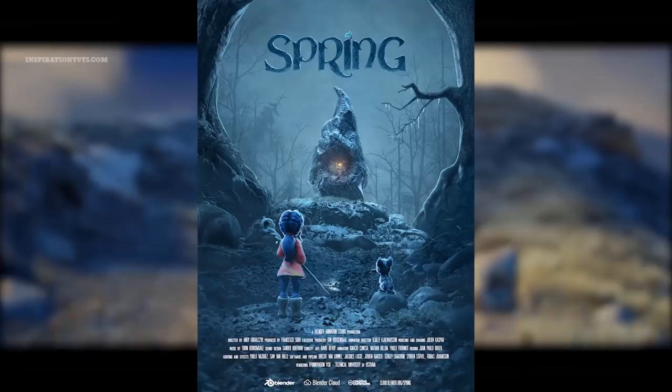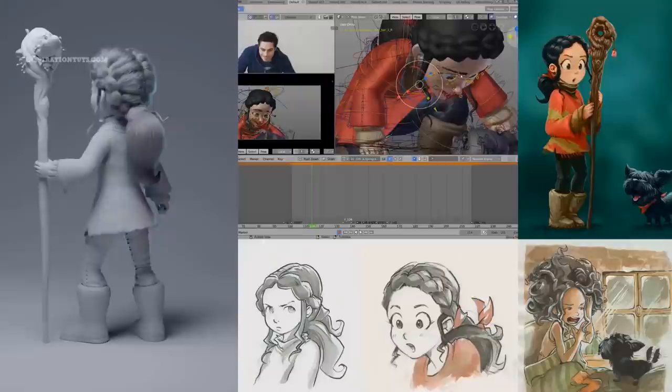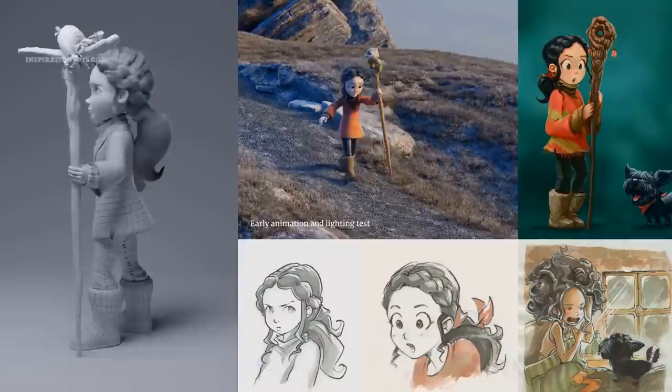Number 2: Spring. Spring is the story of a shepherd girl and her dog who face ancient spirits in order to continue the cycle of life. The team used the development version of Blender 2.8 for the entire production even before the software was in official beta. The film won the Best Short Film Award at the International Animation Festival.